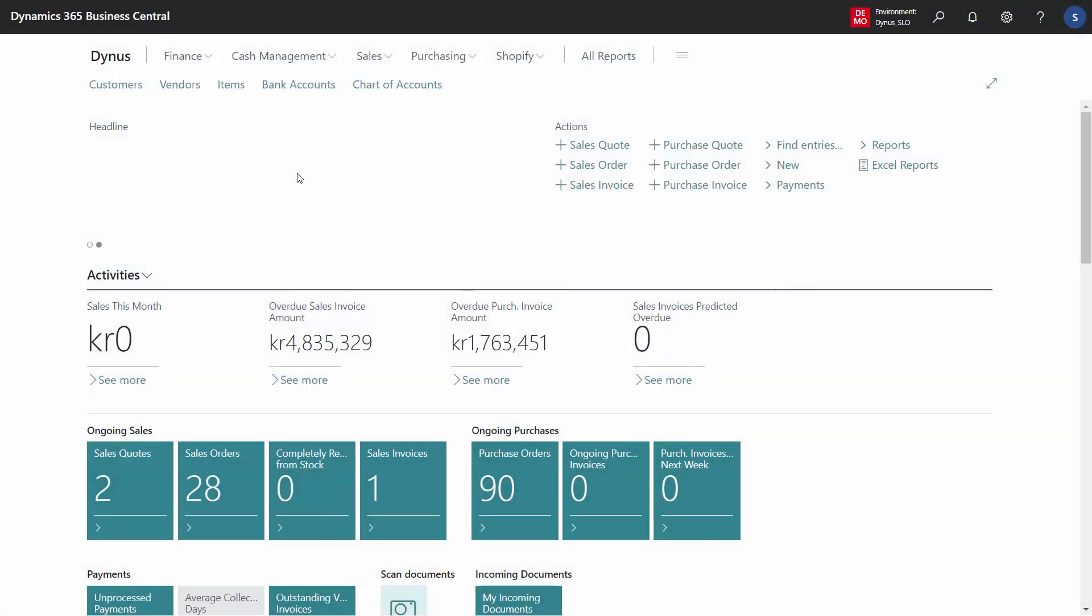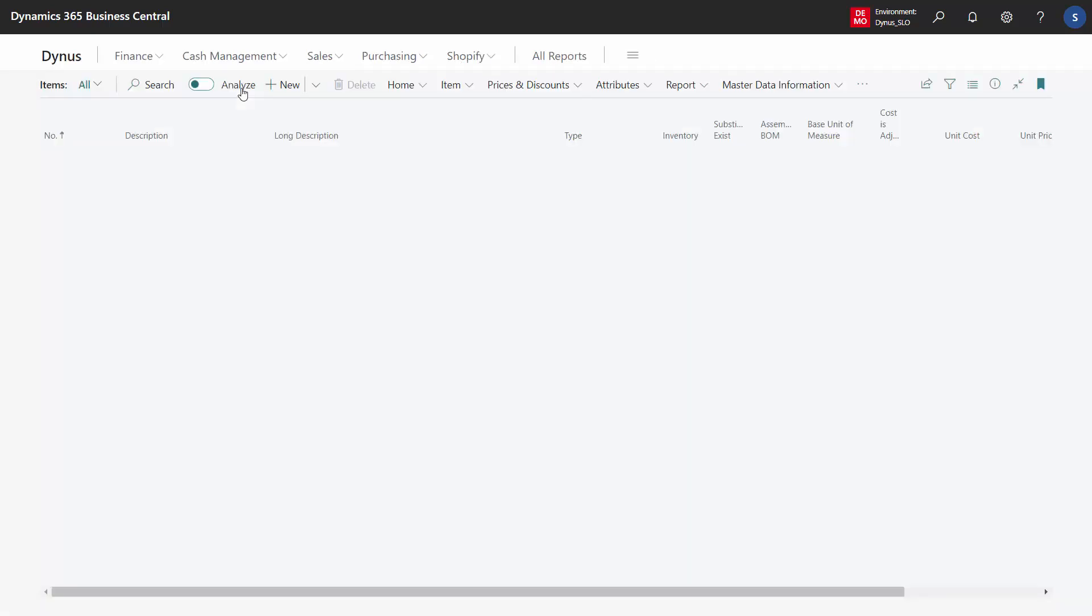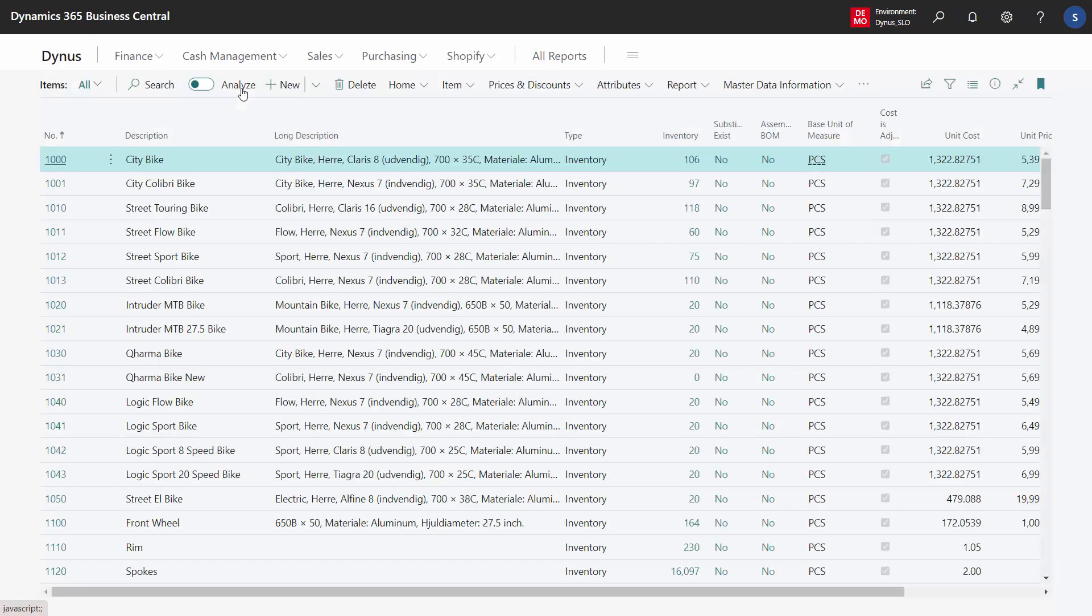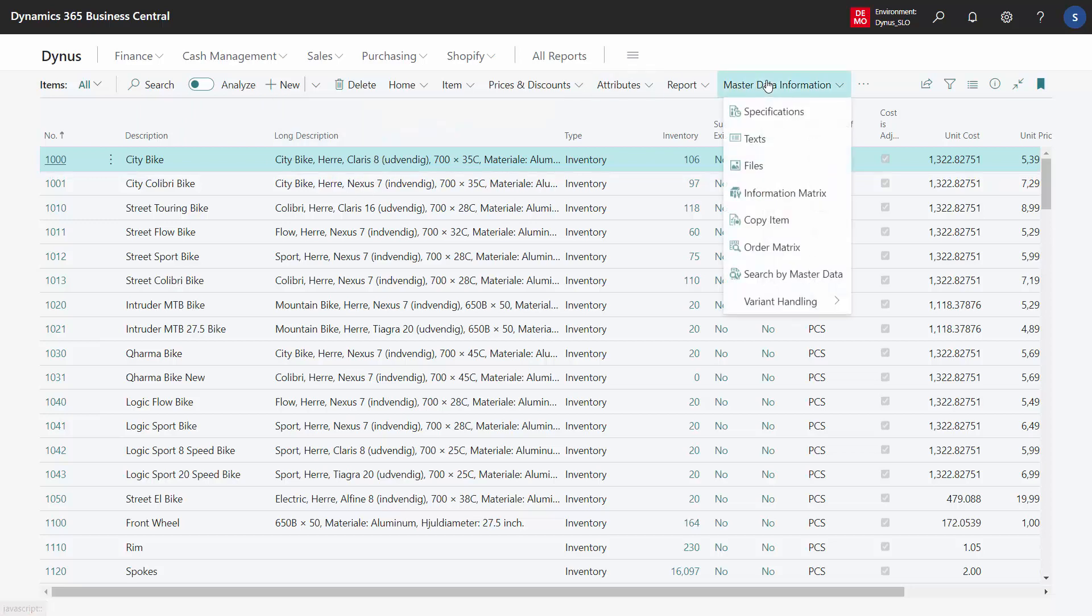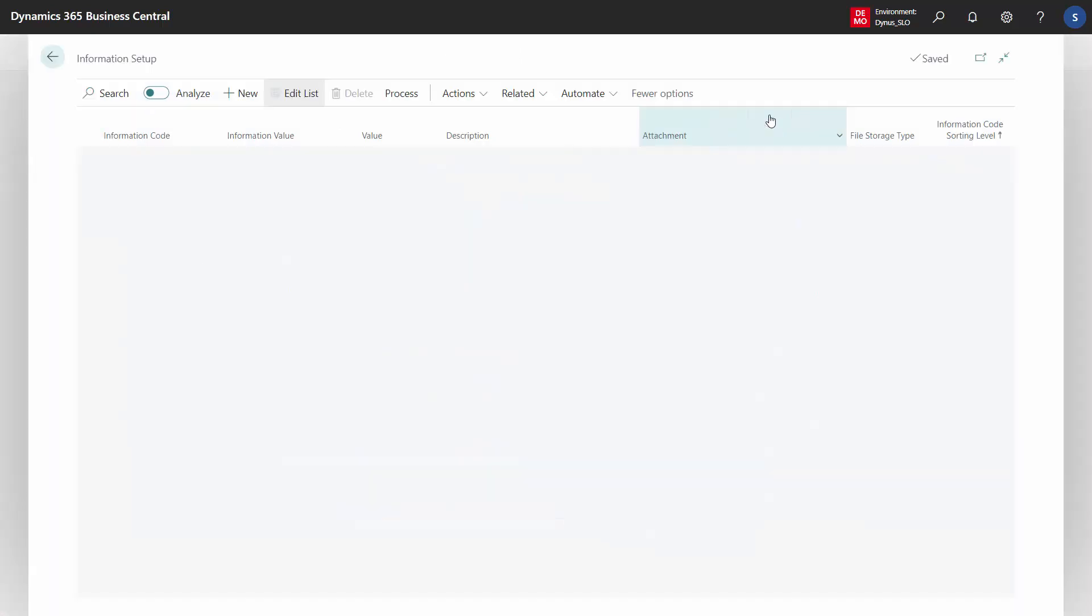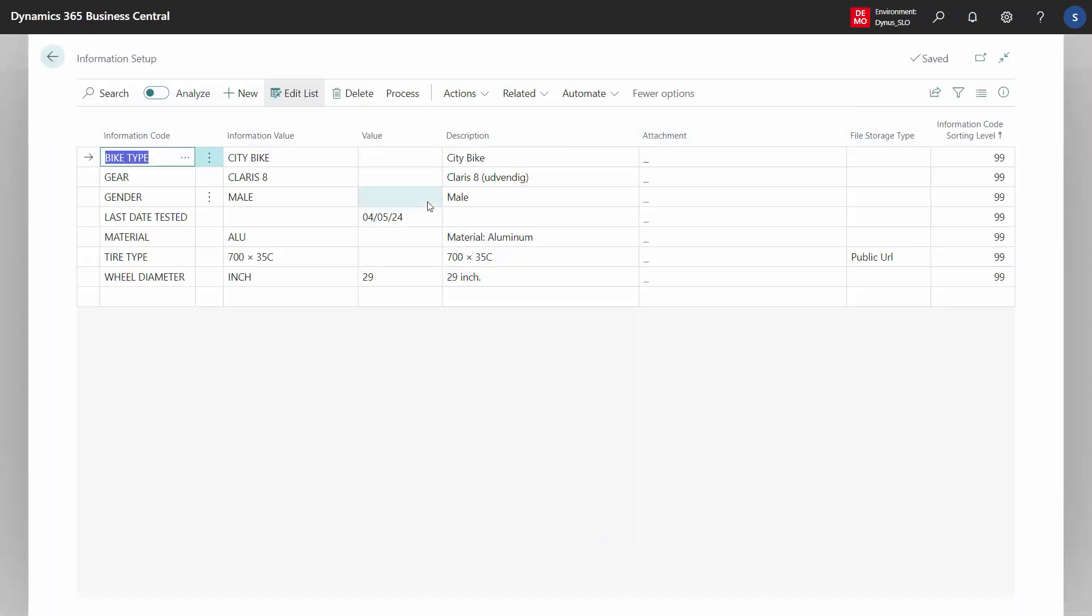It is possible to view master data information across all tables or all data types. For instance, if you're coming from items and you view specifications, there will be a filter on this item number and the type specification, but the table is called the information setup table.